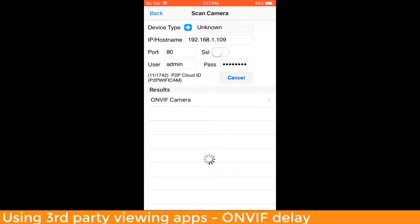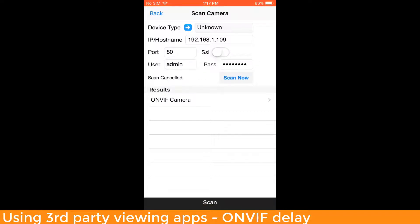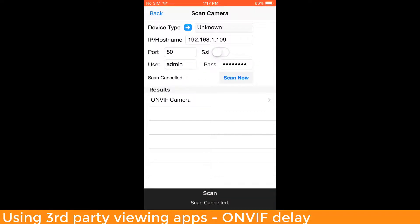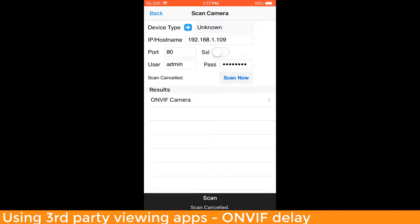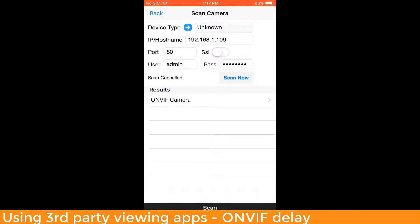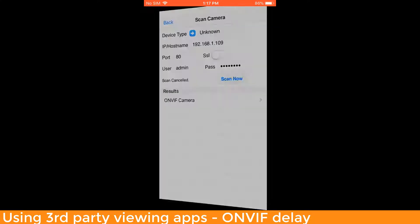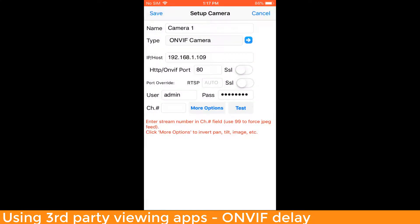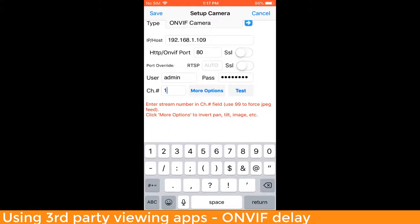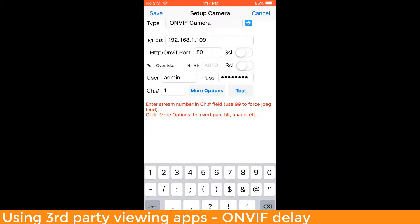It's already pulled up a result for that camera, so I can go ahead and click the Cancel button so it doesn't go through all the rest of the devices. I can tap on the OnView camera result and it's pre-filled all of the information. The only thing you need to do is set a channel number — in this case, channel 1.